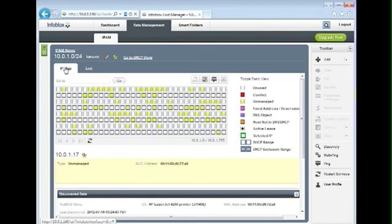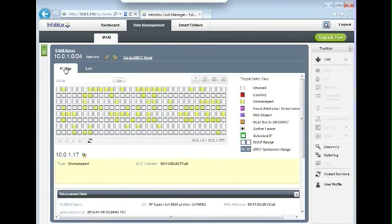This is a first look at Infoblox's IPAM freeware. Hope you enjoy it, and good discovery. Thank you very much.